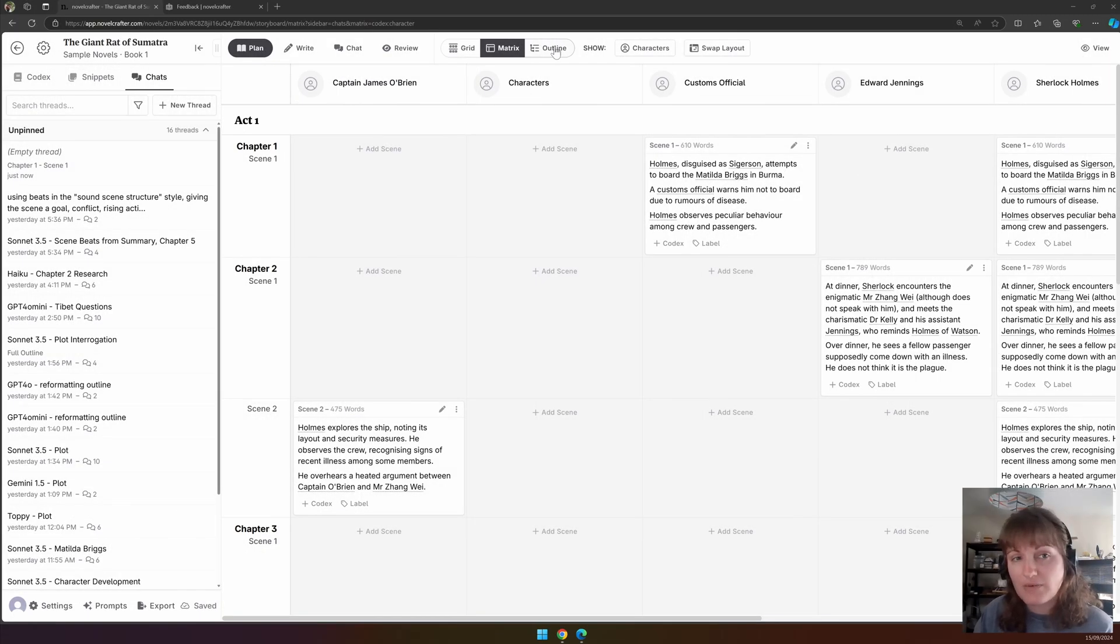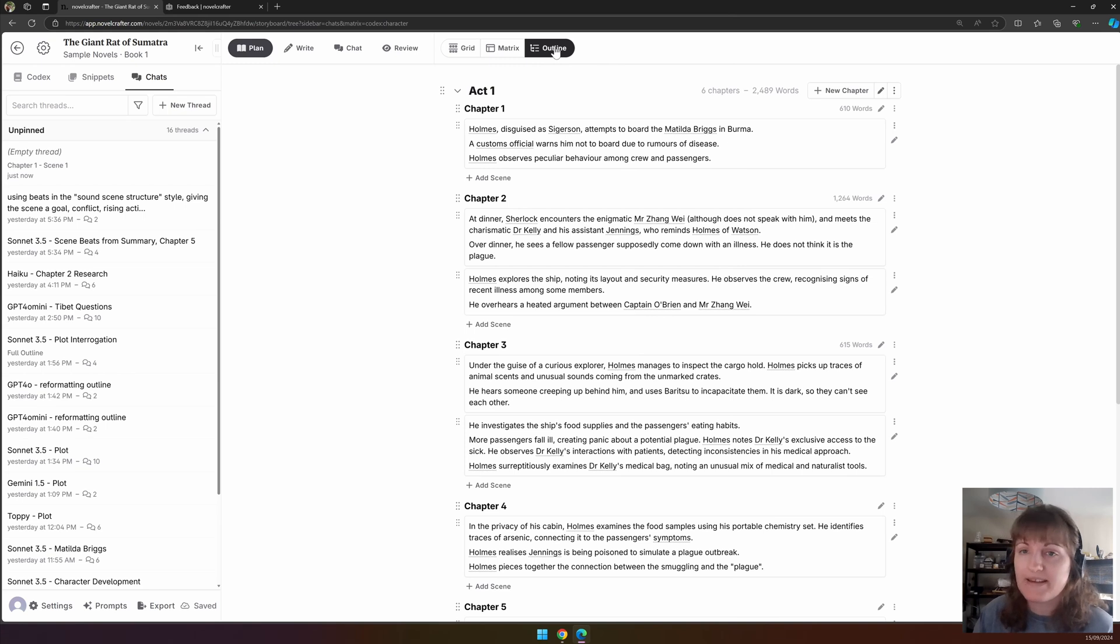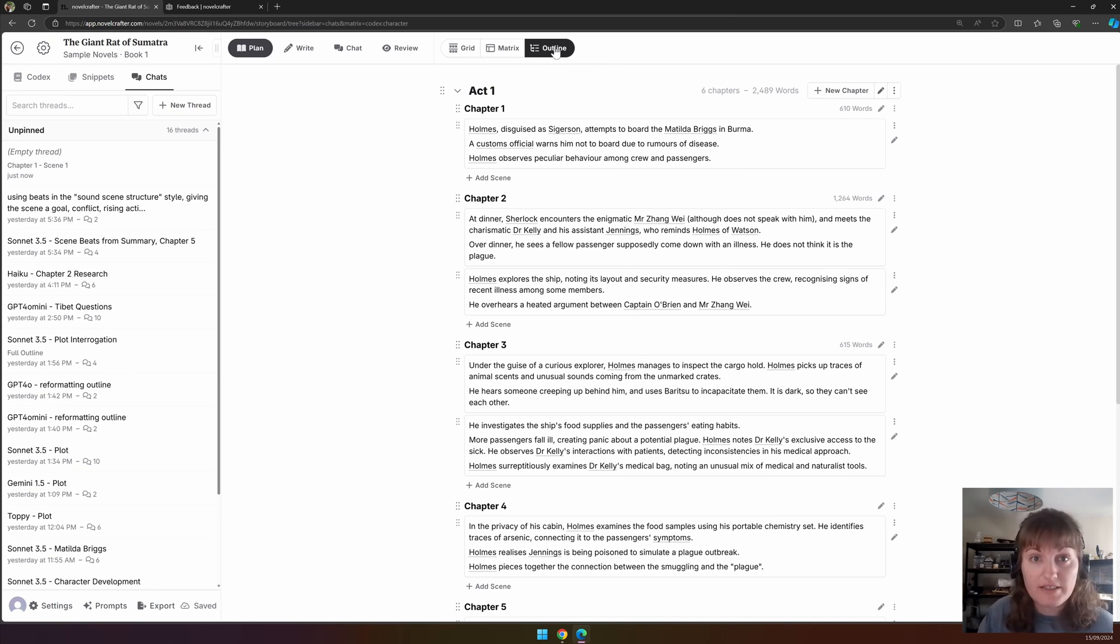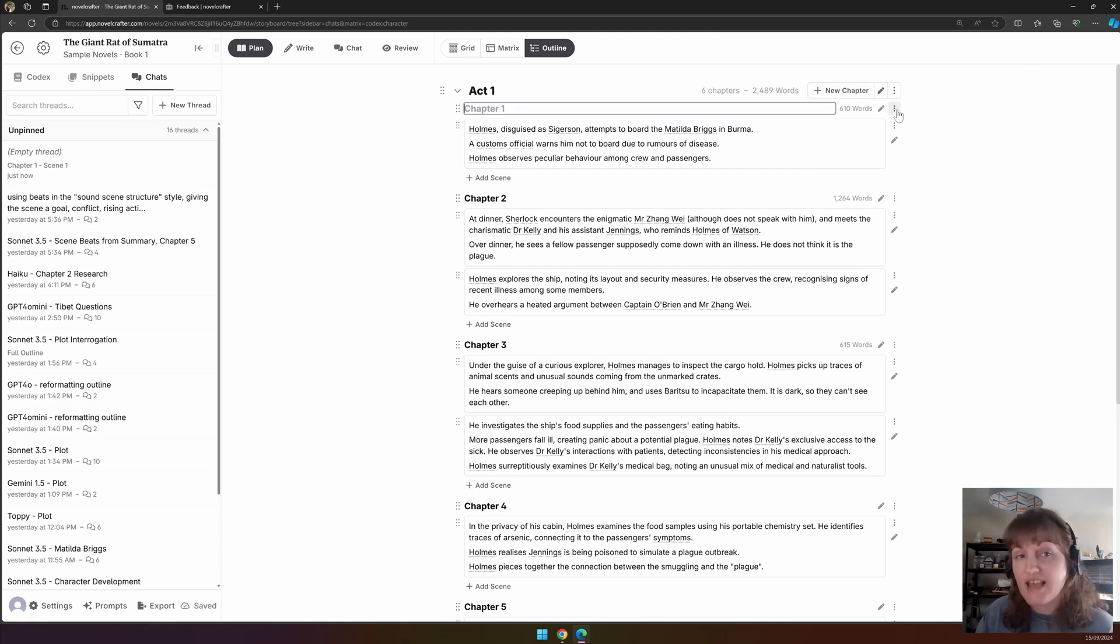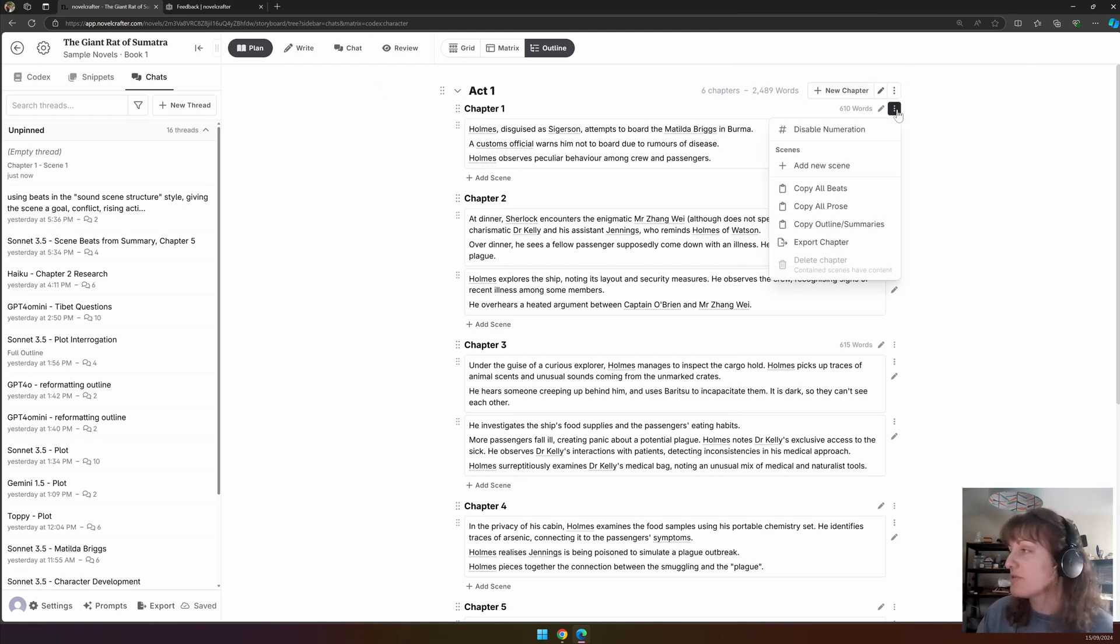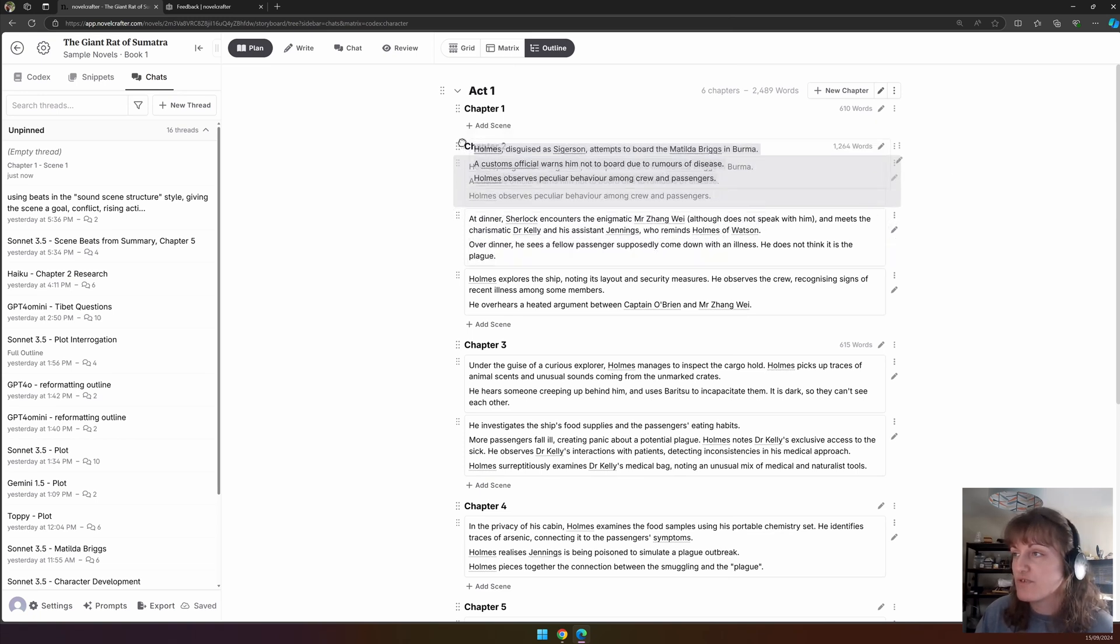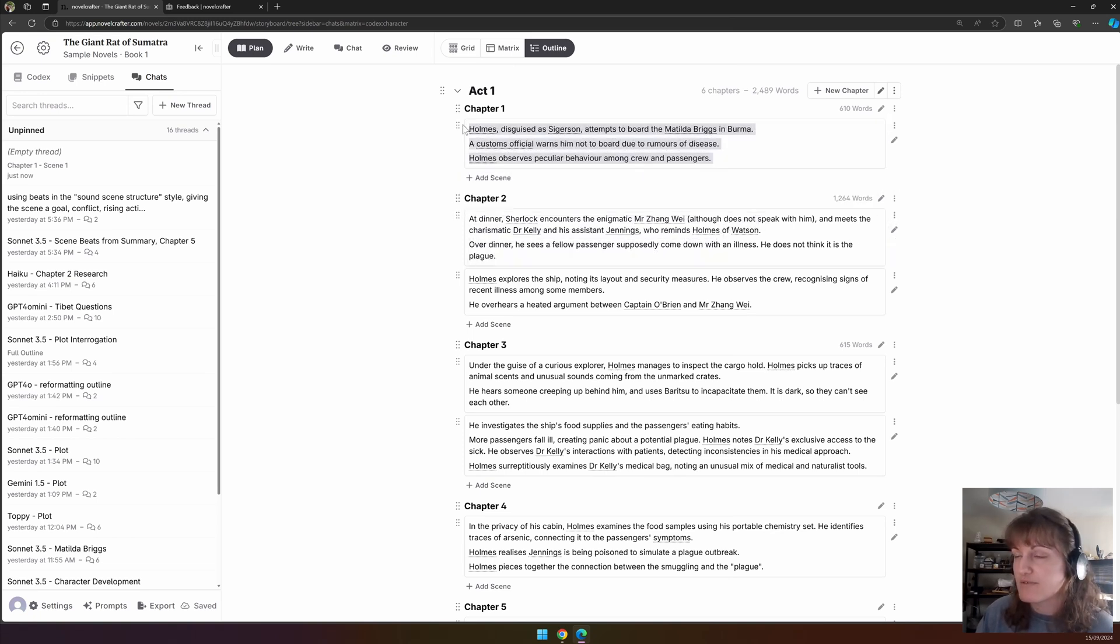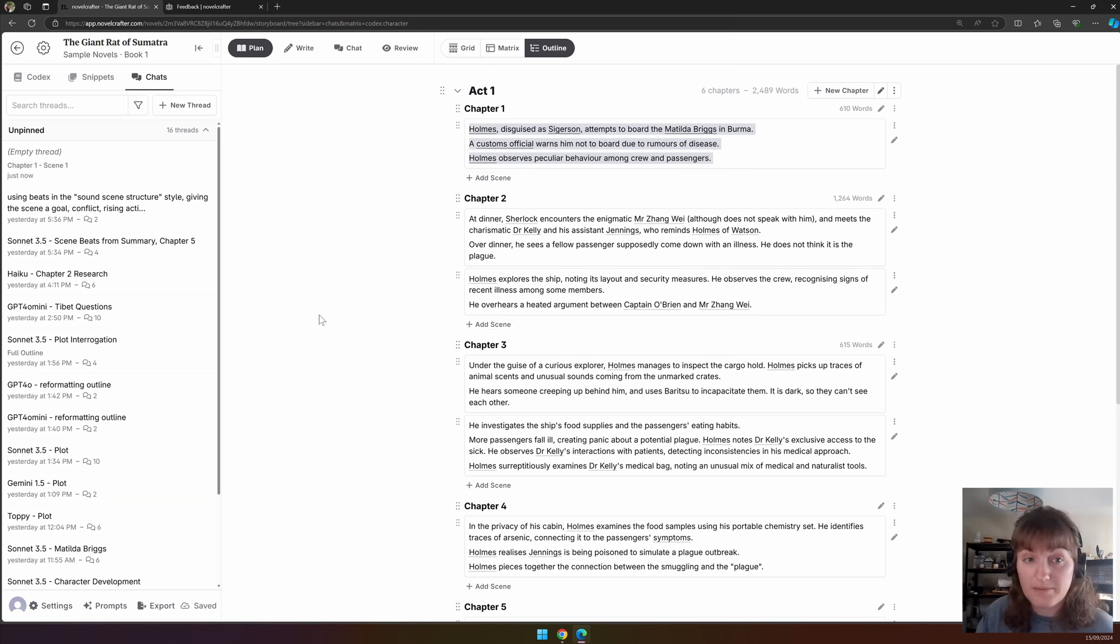And finally, we have the Outline view. This is our most free interface for those who just want to get on with planning. Like with the grid interface, you can rename your acts and scenes, go straight to the write interface with the pen icon, and access the actions menu with the same features here. You can also click on the six dots to move scenes around, and at the end of each area, you can see that we have the add scene buttons here.